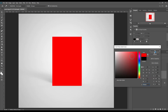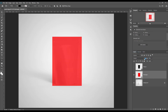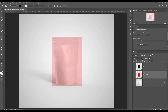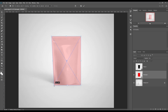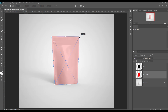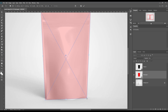Now create a rectangle and make it a smart object. Press Ctrl+T to transform it, then right-click and select Distort.